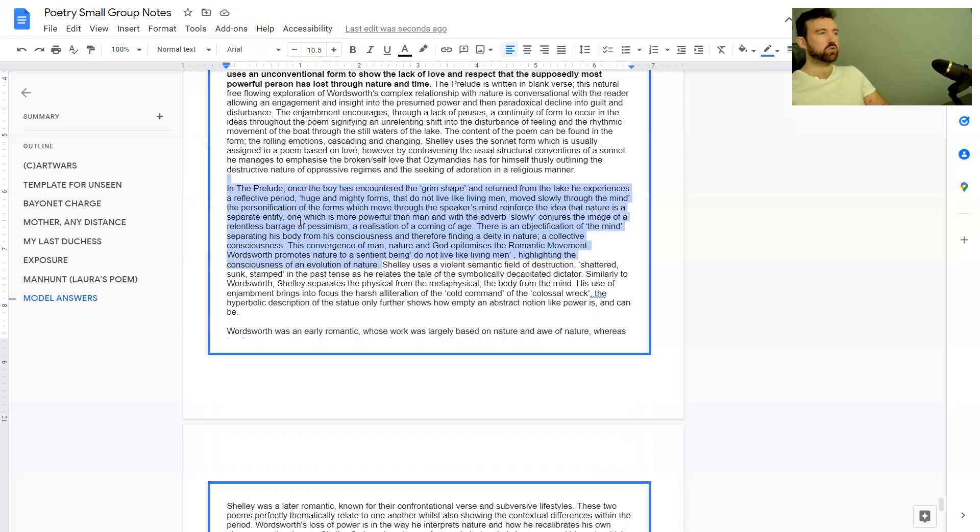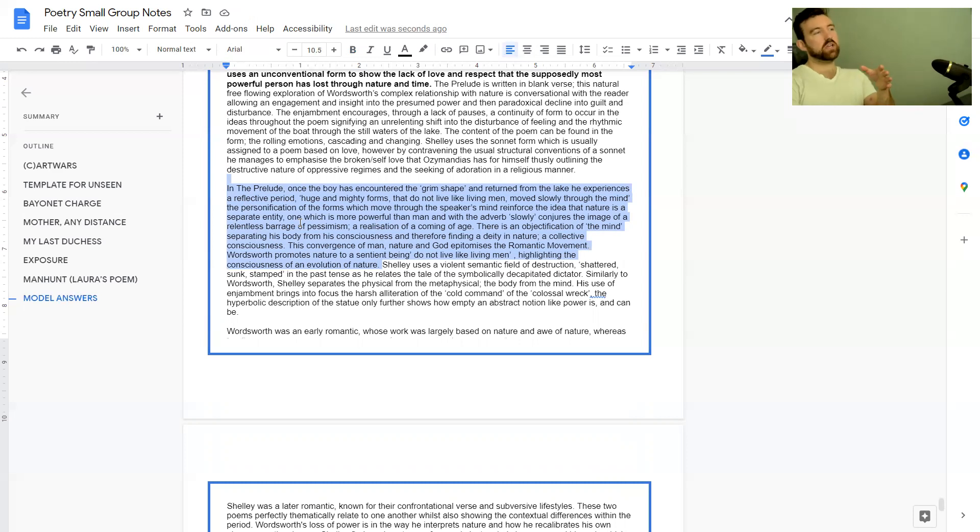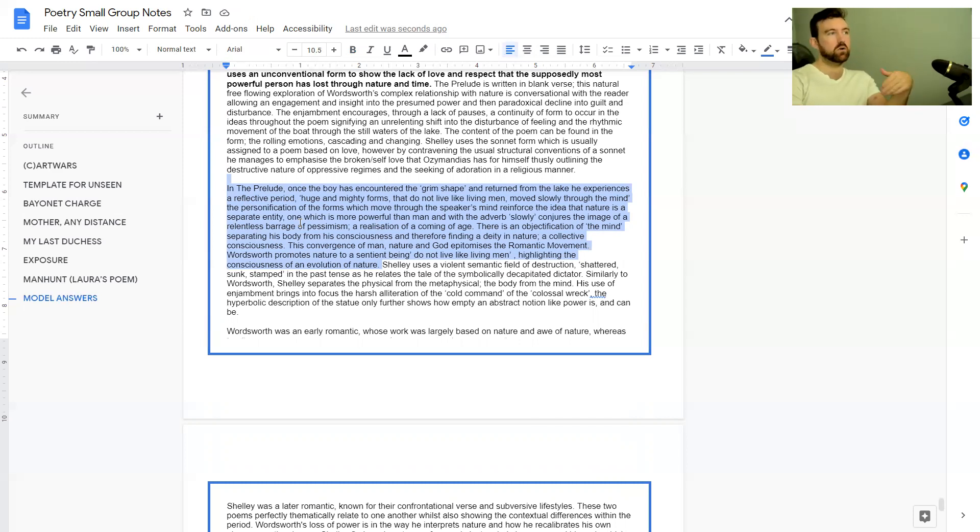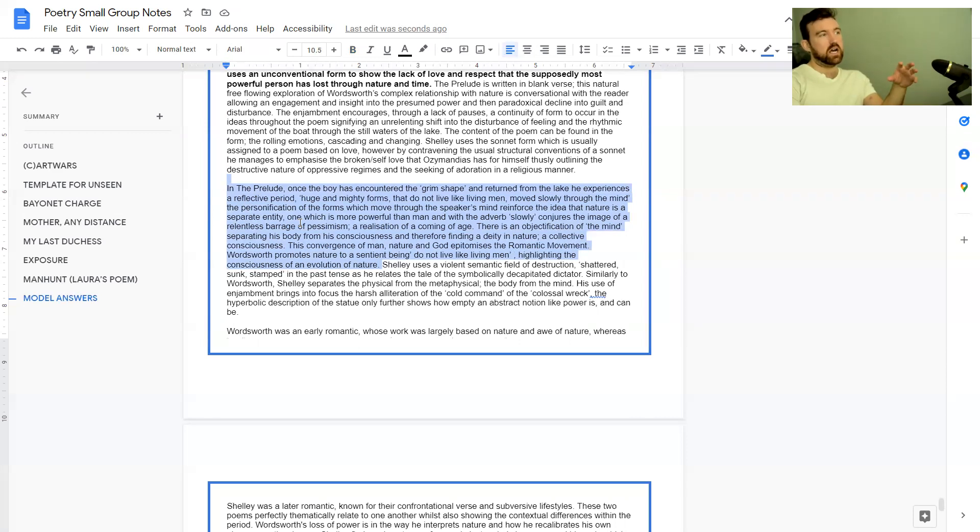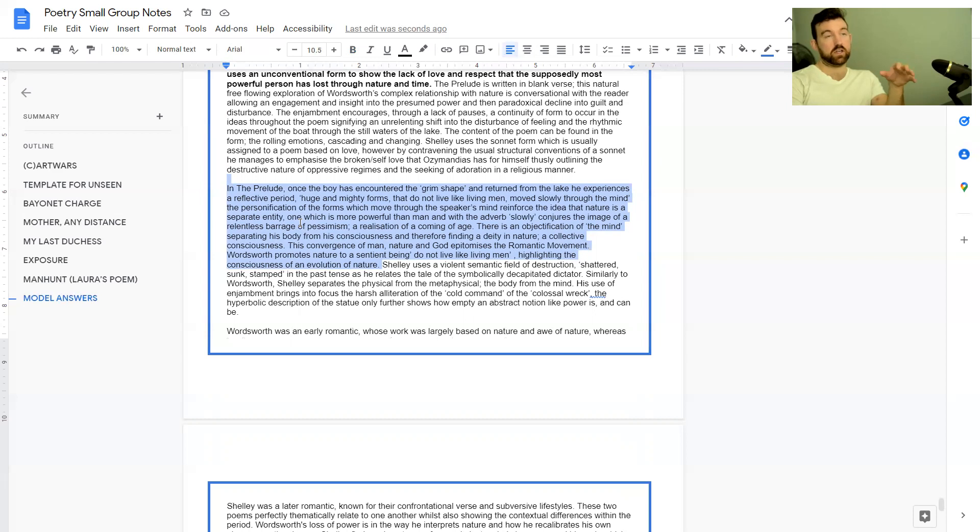This is a little bit unusual but I like it overall. They haven't started with their point but they have explained their point as they've explained their quote. They've talked about how effectively nature is far more powerful than man and over time Wordsworth comes to that realization, especially as a young man.